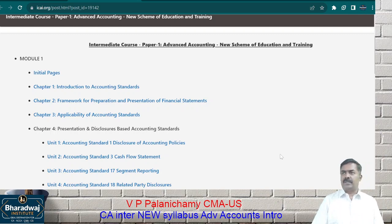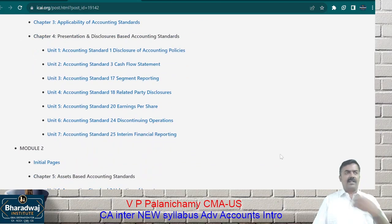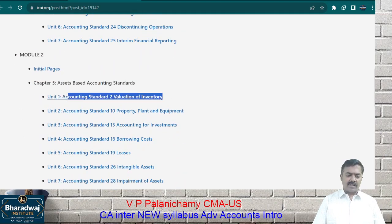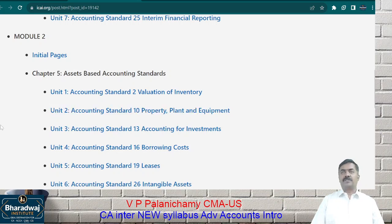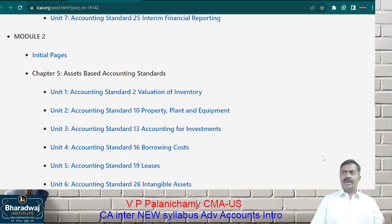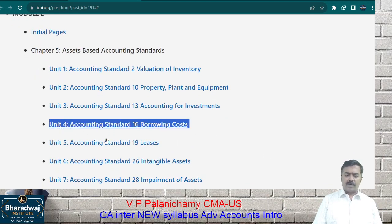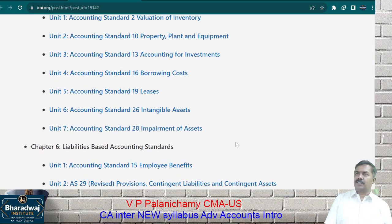After becoming a chartered accountant — after completing this intermediate course and going for training — you will apply all the accounting standards learned practically. For example, if you are valuing stock for a trader, you apply the valuation of inventory rules. If you are valuing a fixed asset, you apply AS 10. If there is a deviation, you will ask why the deviation exists. If investments are made by your client — short-term, long-term, debt instrument, equity instrument — you will know how to value them.